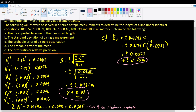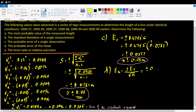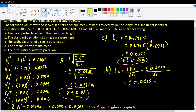Next, the probable error of the mean, denoted by E sub M. E sub M is simply plus or minus the probable error of a single observation over the square root of the number of trials. That is plus or minus 0.0527 divided by the square root of 6, giving plus or minus 0.0215, or rounded to two decimal places, plus or minus 0.02. That is the probable error of the mean.